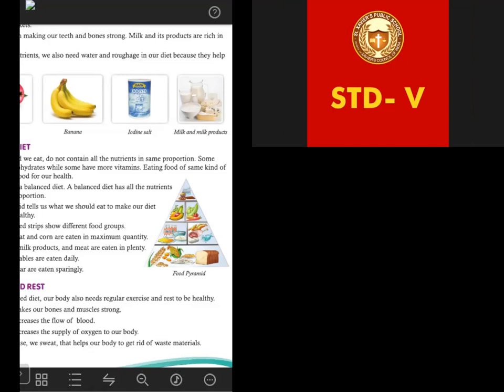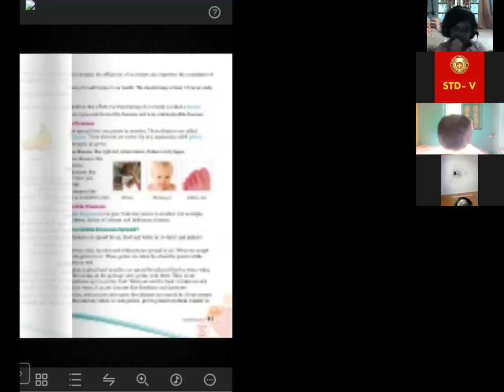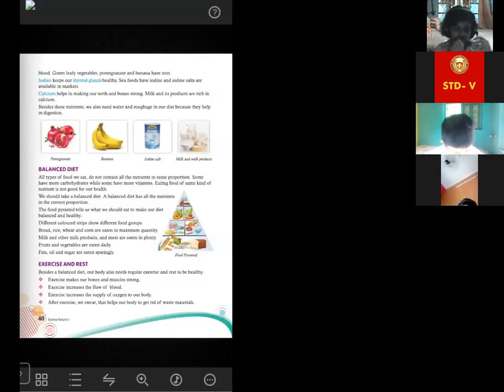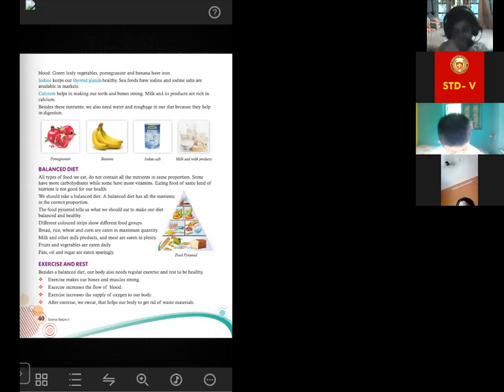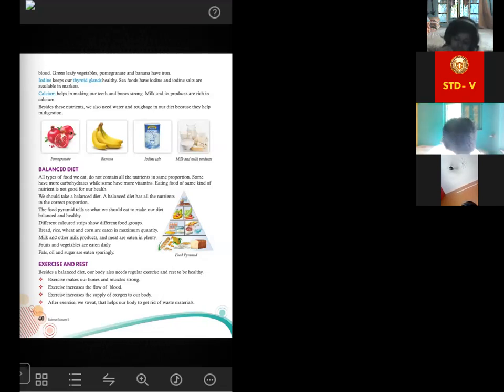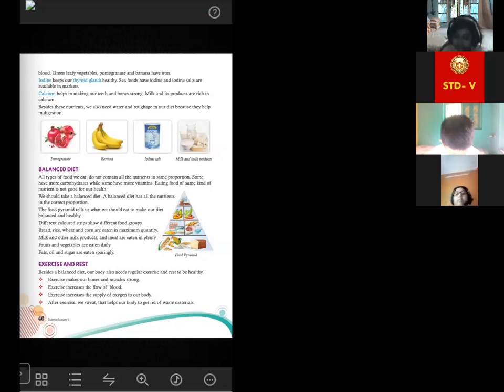Trisha asks about physical activity. Beside a balanced diet, our body also needs regular exercise and rest to be healthy. Exercise makes our bones and muscles strong, increases the flow of blood in our body, and increases the supply of oxygen. After exercise, we sweat, which helps to cool down our body and also helps get rid of some waste materials.